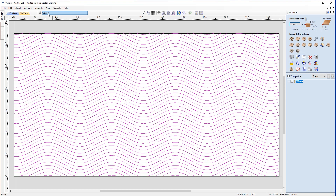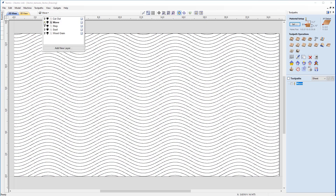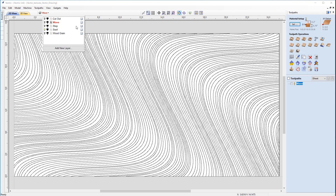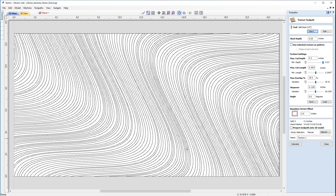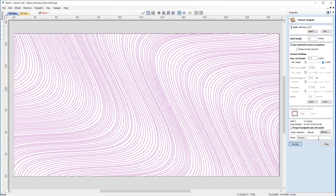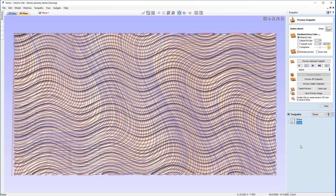We're now going to move away from the wave pattern and take a look at the swirl. Going back to the 2D view and the layers tab, we'll switch off the wave layer and switch on the swirl layer. Working through the form again, I'm going to use the same half-inch ball nose tool. I'll reset the start depth back to the material surface at zero, lower the maximum cut depth from 0.2 to 0.1 inches, check 'use selected vectors as pattern', name this one 'swirl', and press calculate.